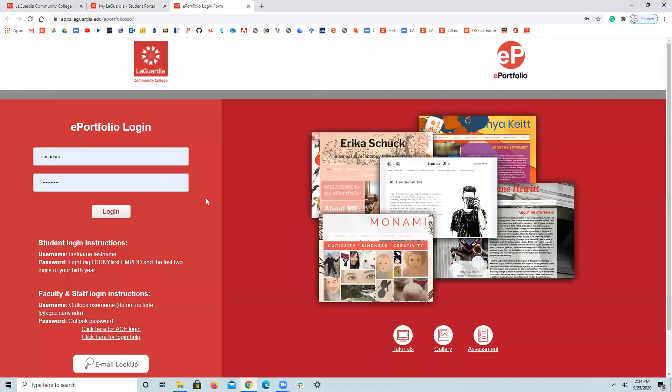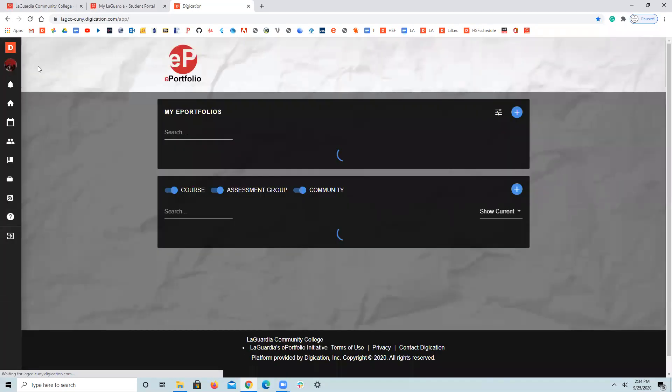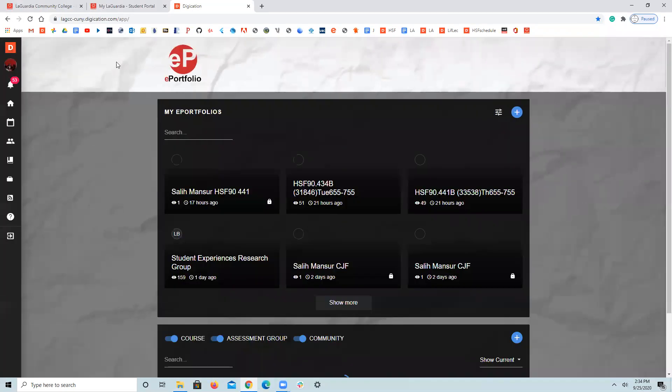Since I'm no longer a student, it opens ePortfolio for me through my faculty email, which I need to log in. But in your case, you may be directed to ePortfolio, this page.